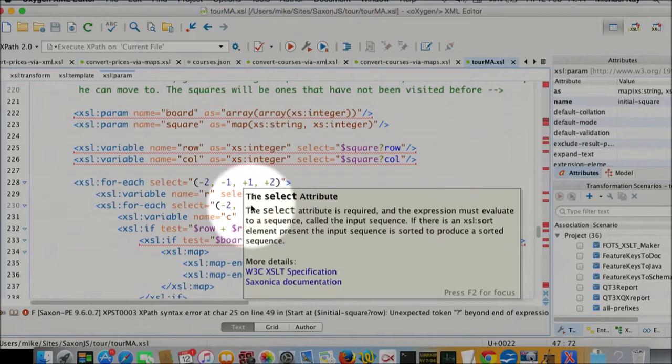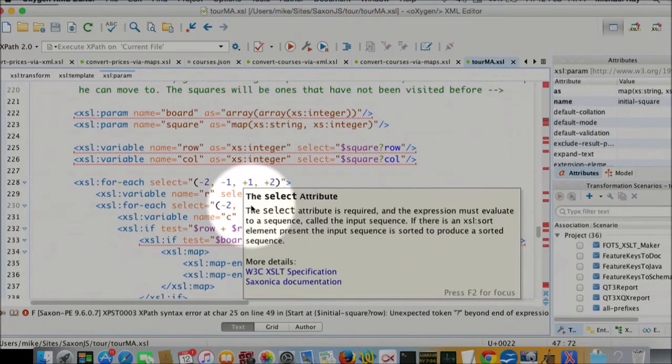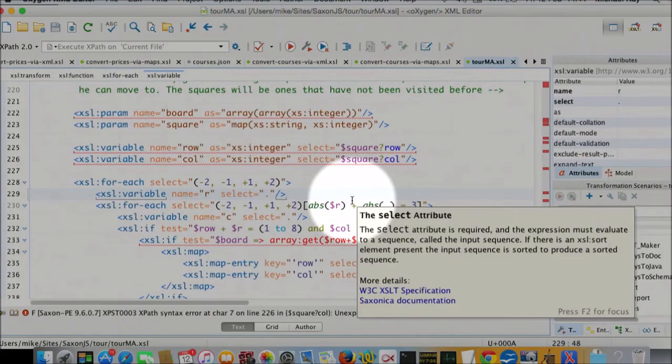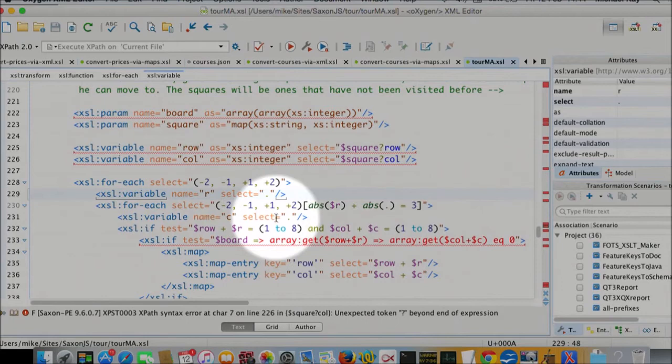But we're only interested in if the absolute size of the row change plus the column change is 3. That determines whether it's a valid knight's move. And then we're only interested in if the result is on the board. So the row has to be in the range 1 to 8 and the column has to be in the range 1 to 8.